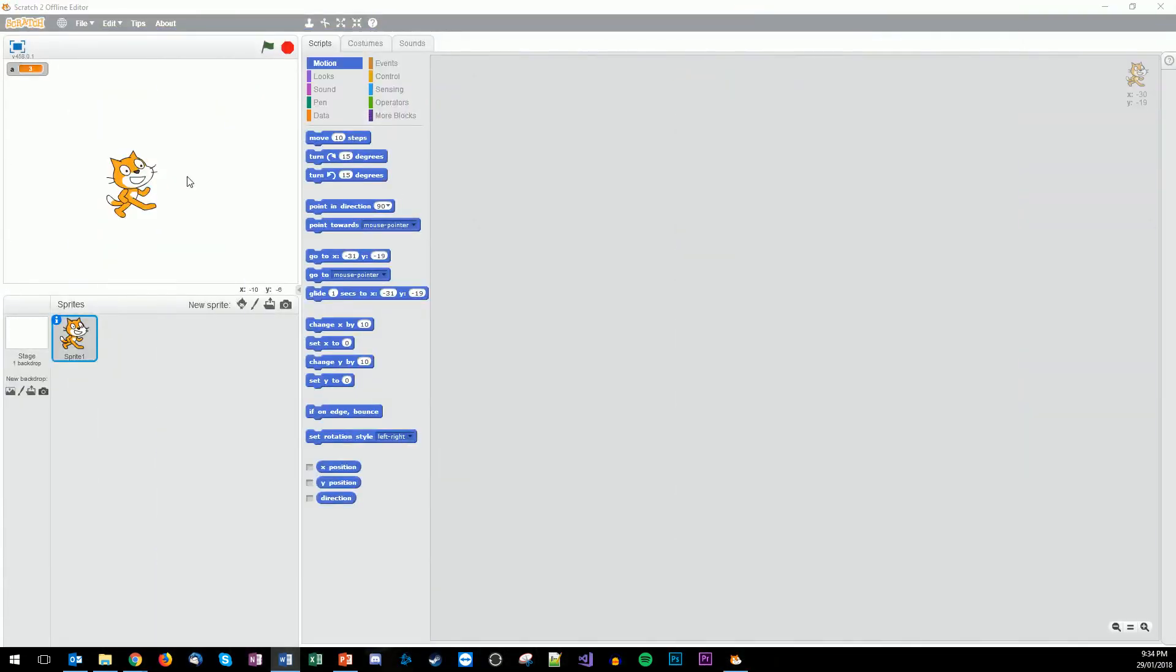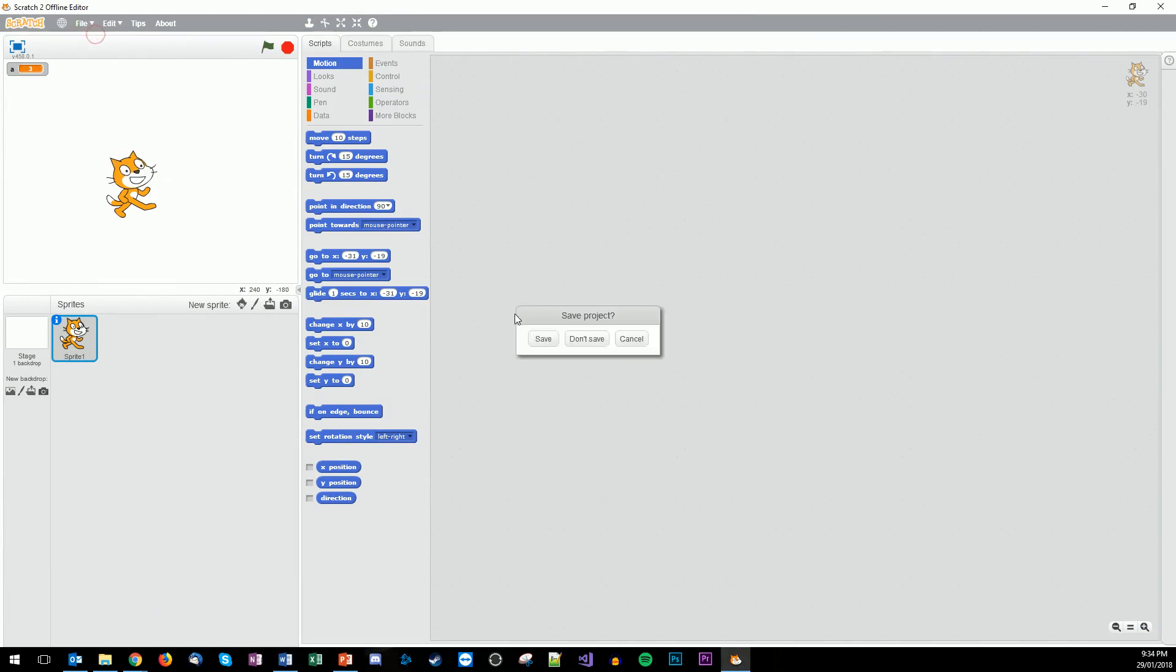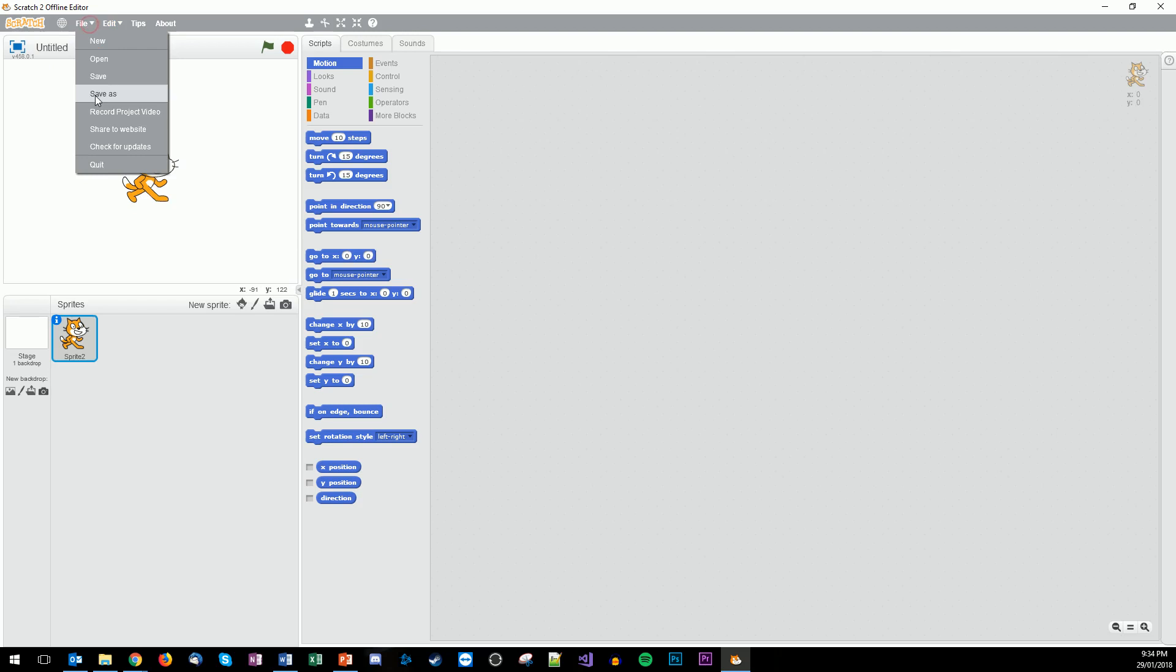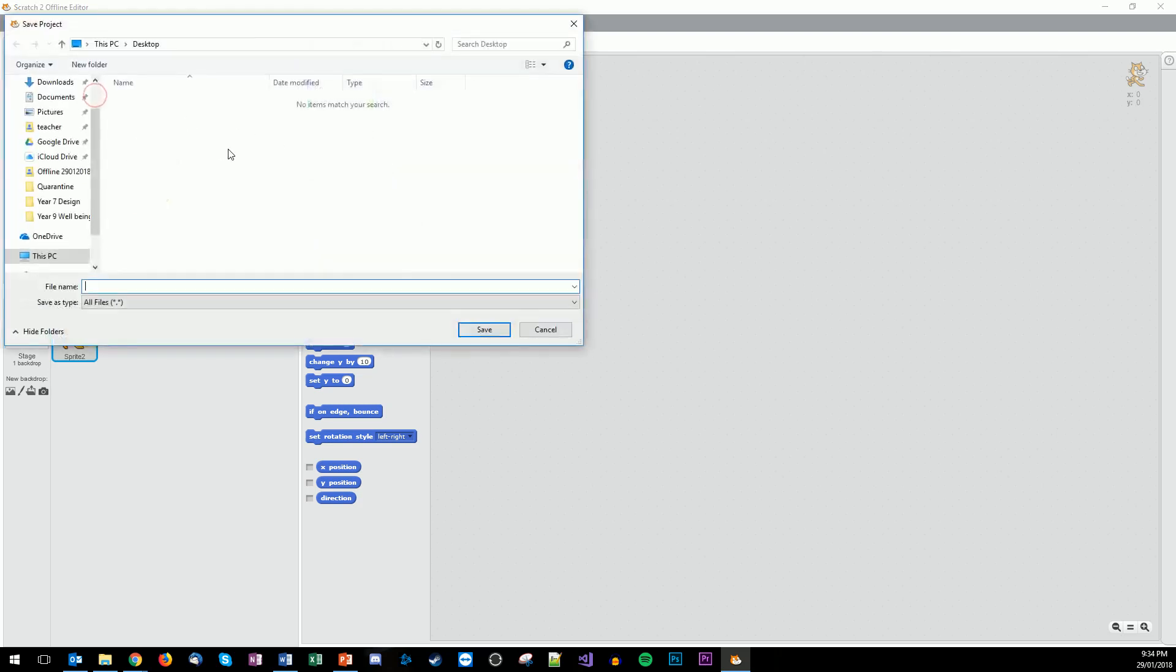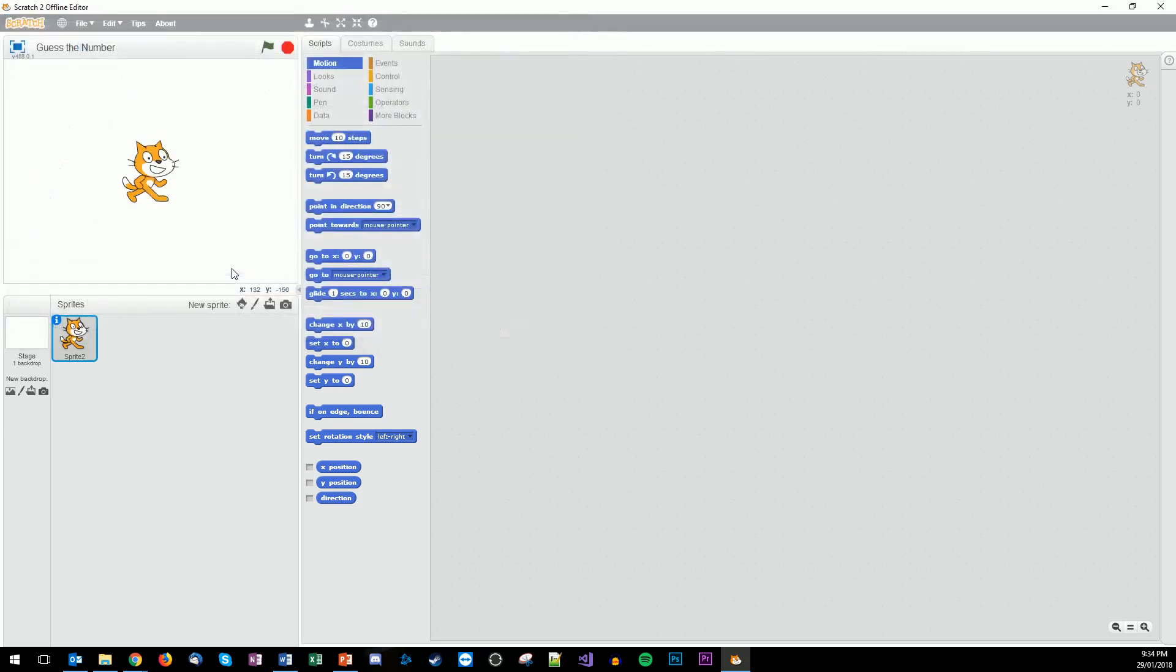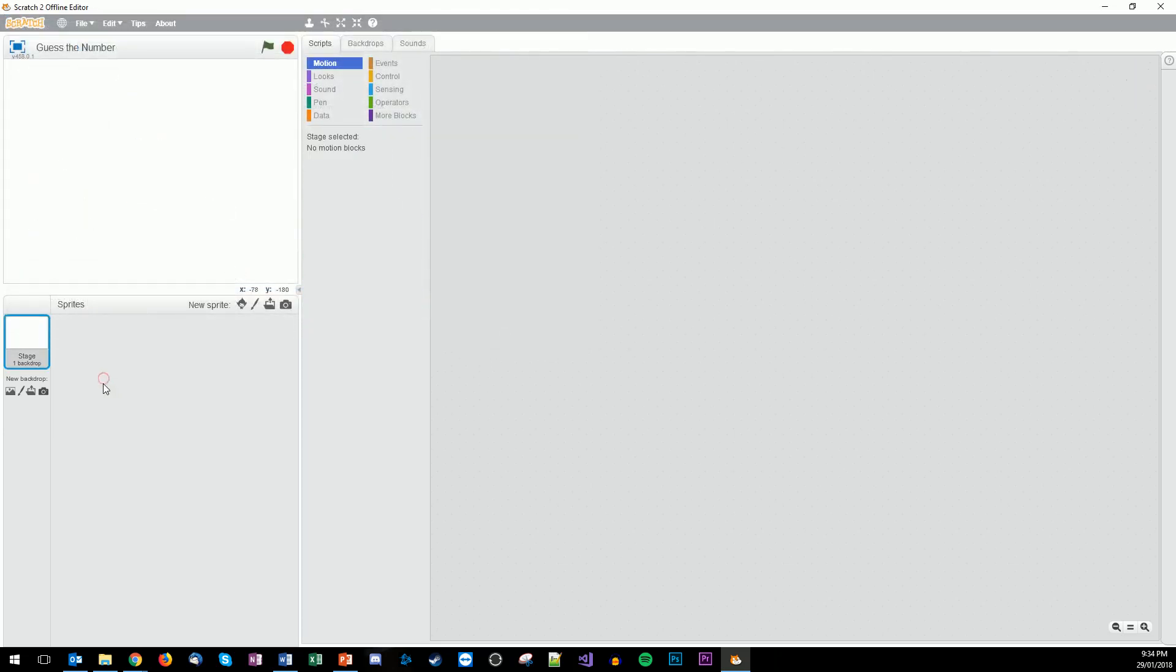The first step is we're going to make a new Scratch file. Save, and we're going to save this as 'guess the number'. The first thing we need to do is probably delete Scratch because we don't need him, and we're going to add in our own sprites.